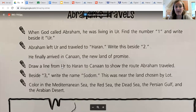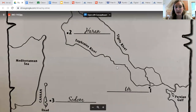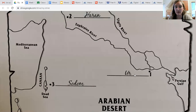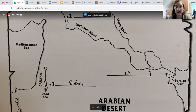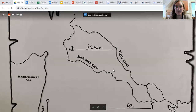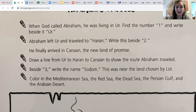We're going to draw a line from Ur to Haran to Canaan to show the route that Abraham traveled. Draw a line from Ur down to Haran — you can connect those two dots — and then draw a line all the way over to Canaan. So your line is going to go from Ur to Haran to Canaan.